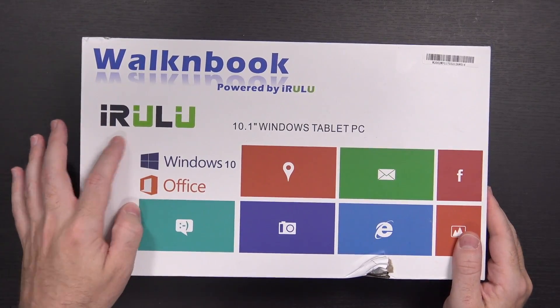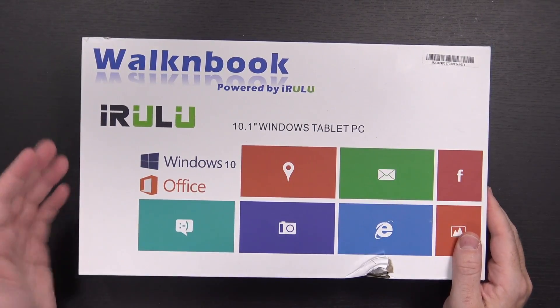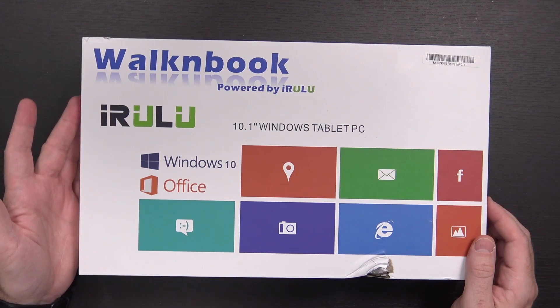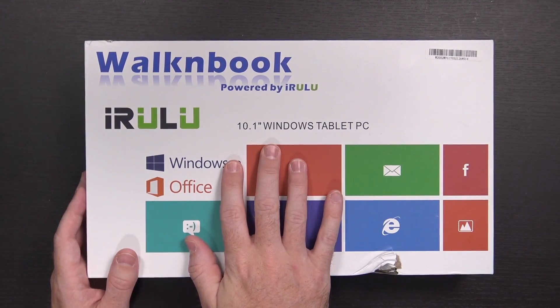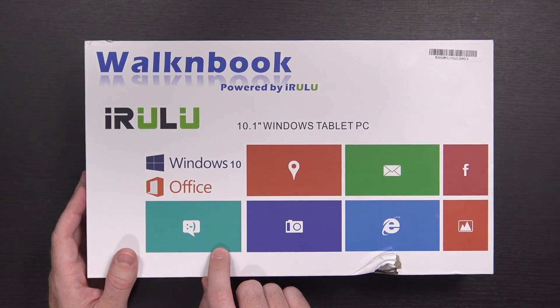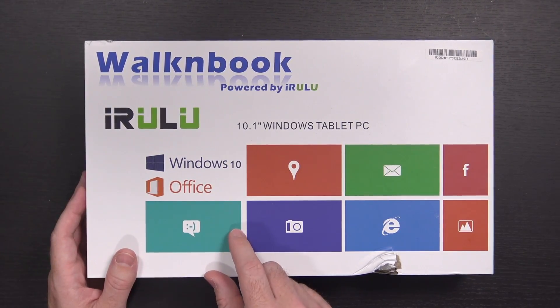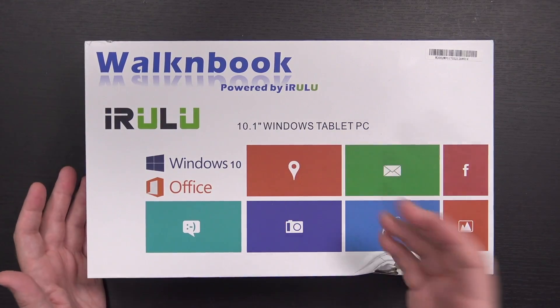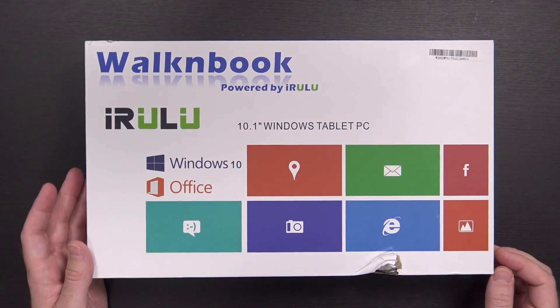Today we're going to be taking a look at the iRulu Walkenbook W20. This is a 10.1 inch Windows tablet PC. It's running Windows 10. It's a two-in-one, so it is a tablet as well as a laptop.